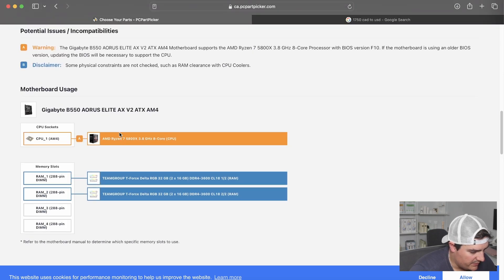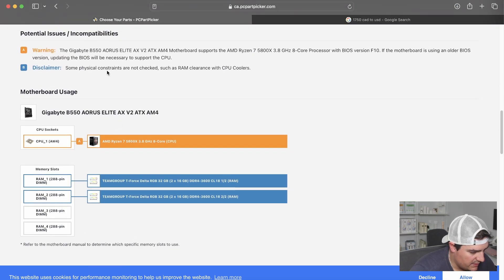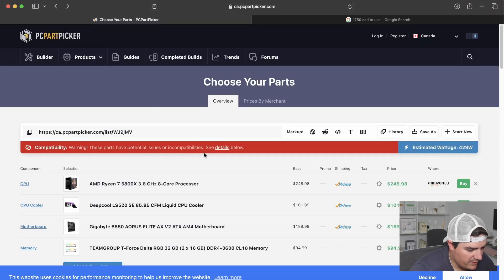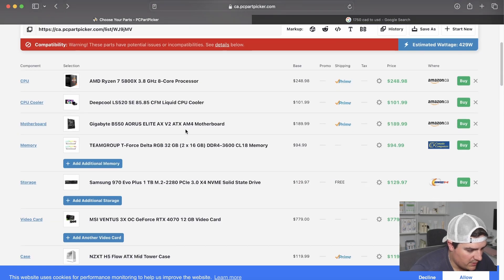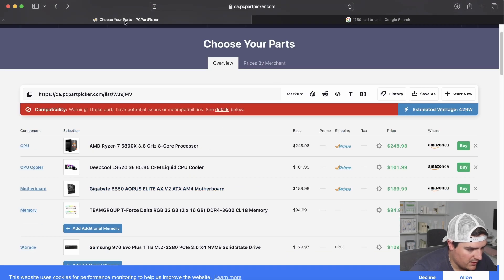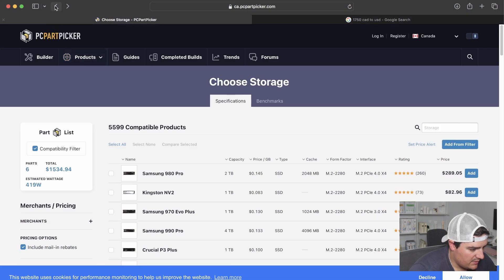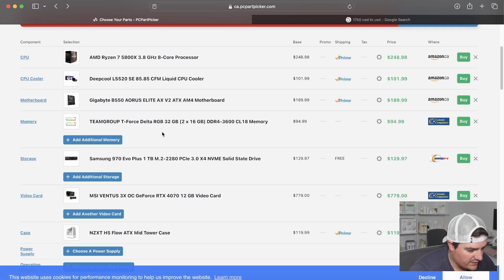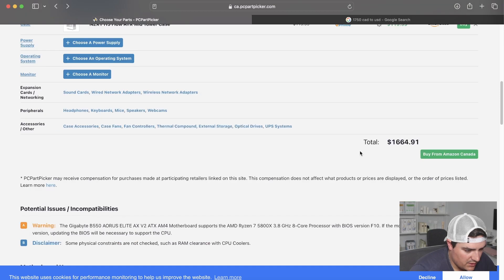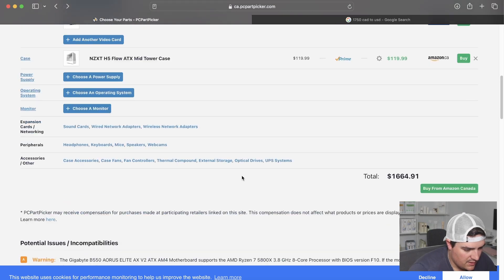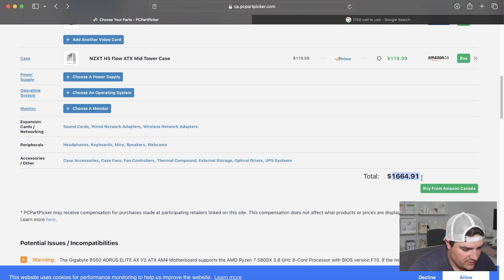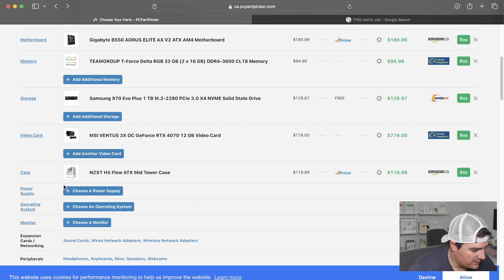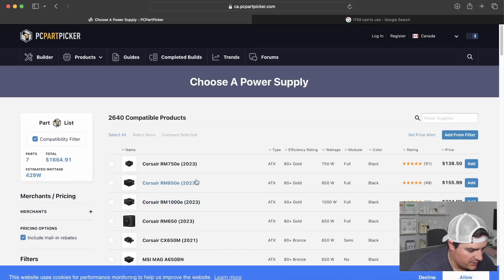See our compatibility issues. Ryzen and the Gigabyte. So we need to make sure... We might switch out our motherboard in the future. So we're at $1,664. And all that's left to do is a power supply.